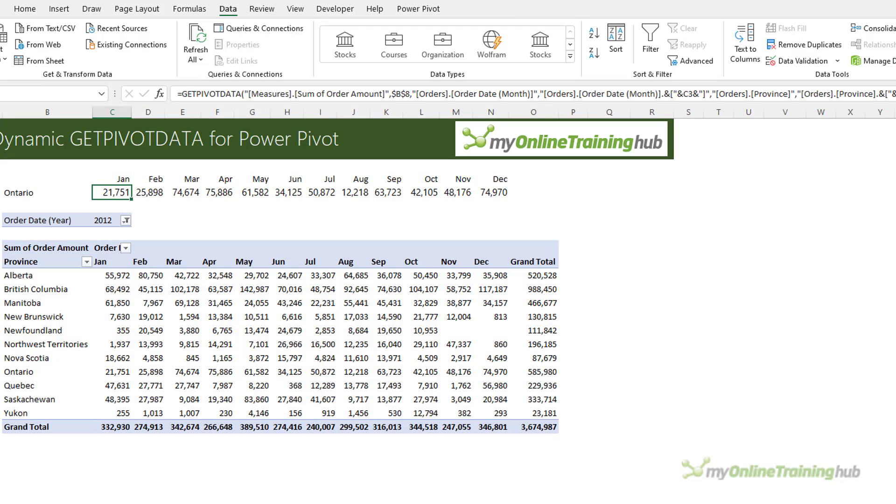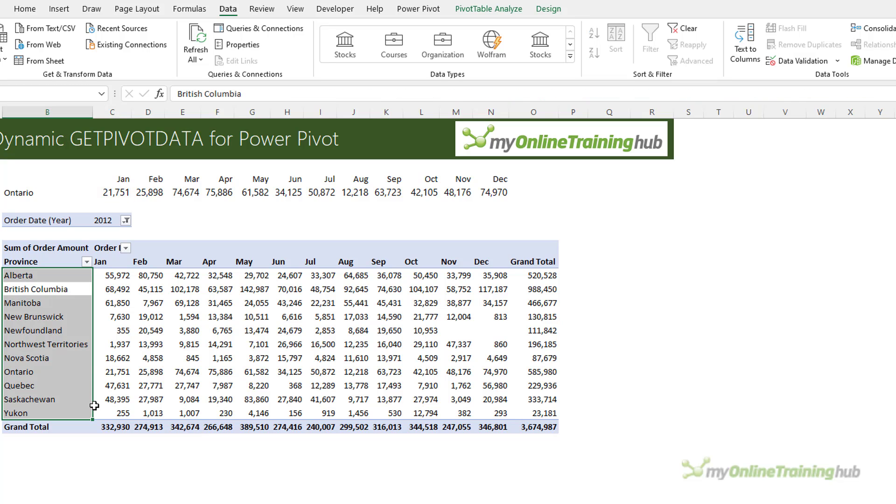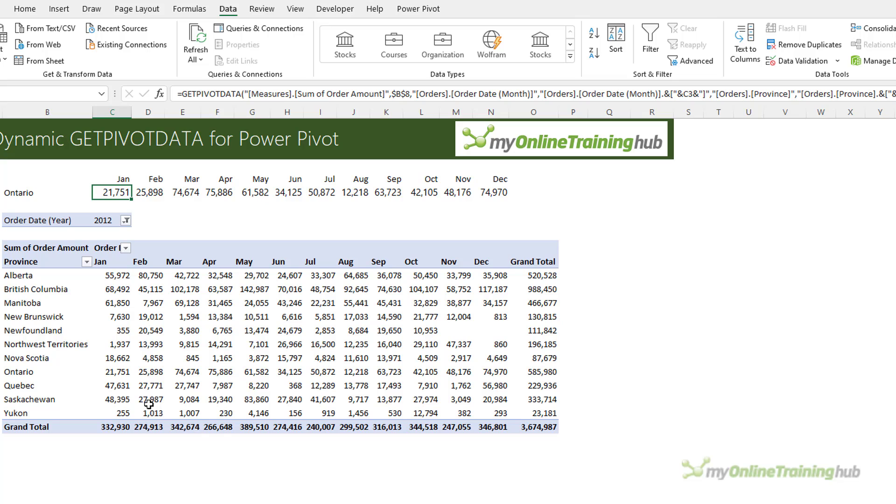But when you use GetPivotData, you've got the best of both worlds because now you can use slicers with the formula because the slicer will filter the pivot table. And that will in turn feed through to your formulas.